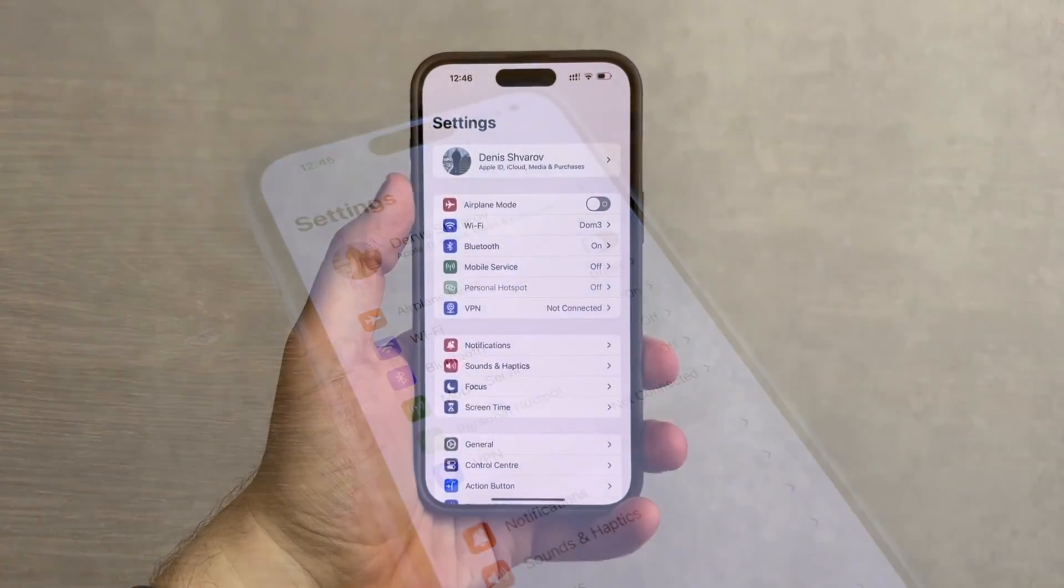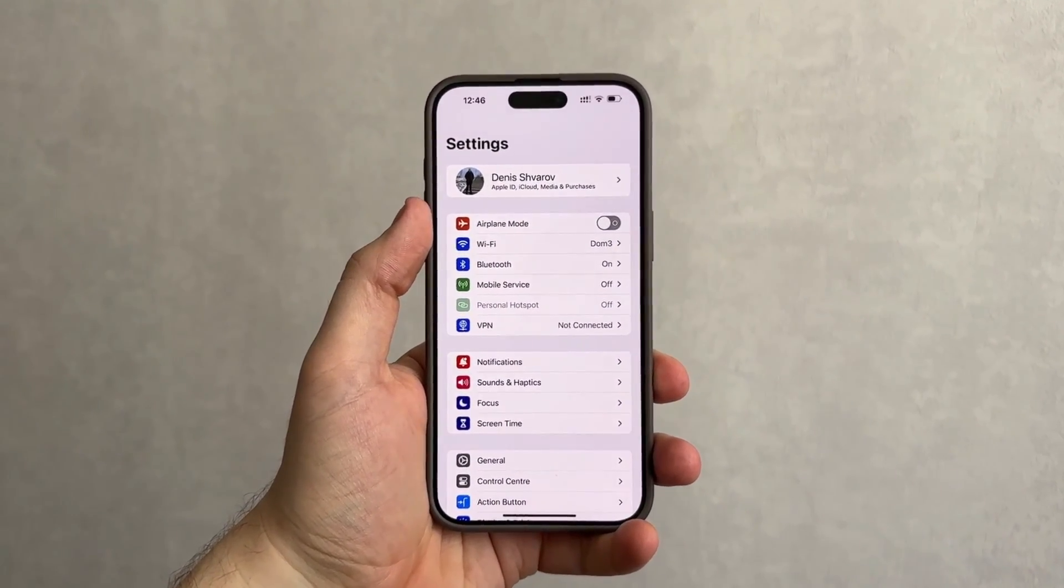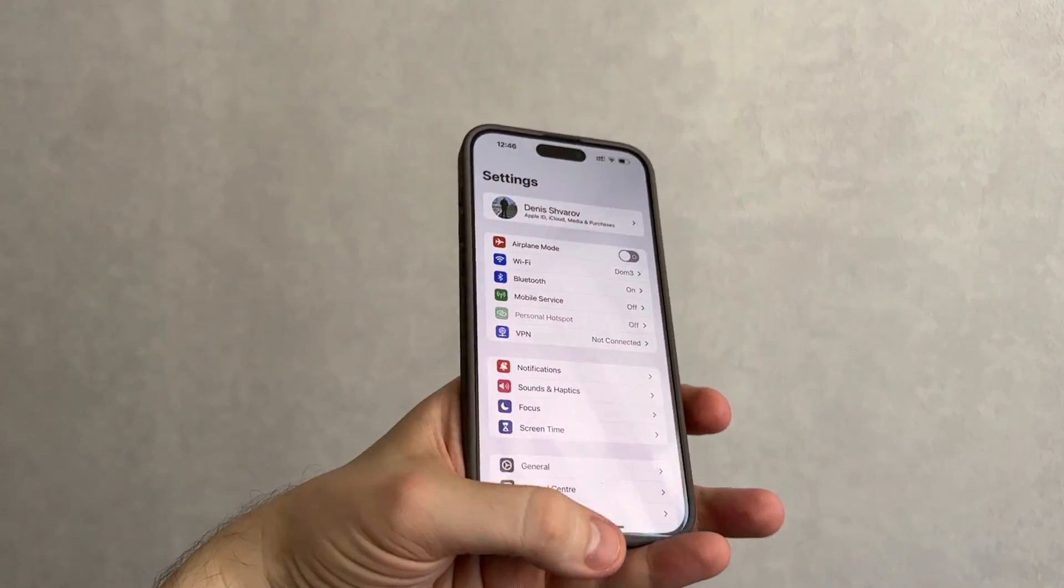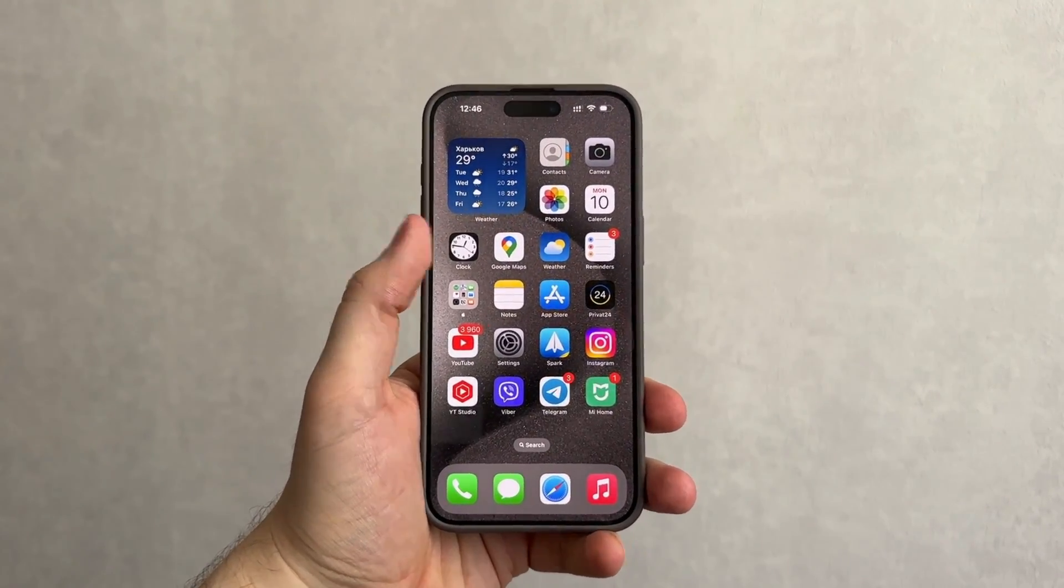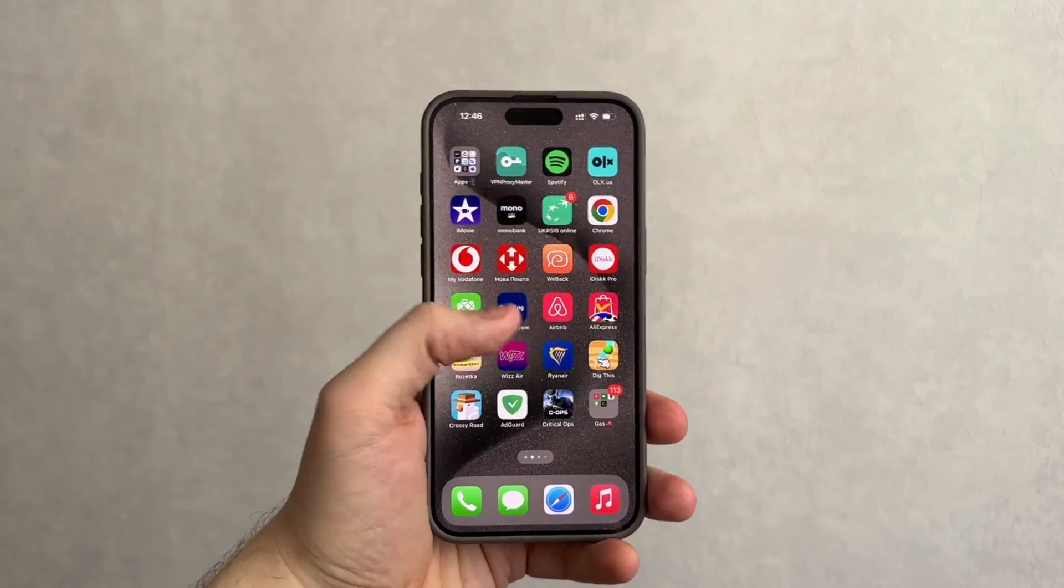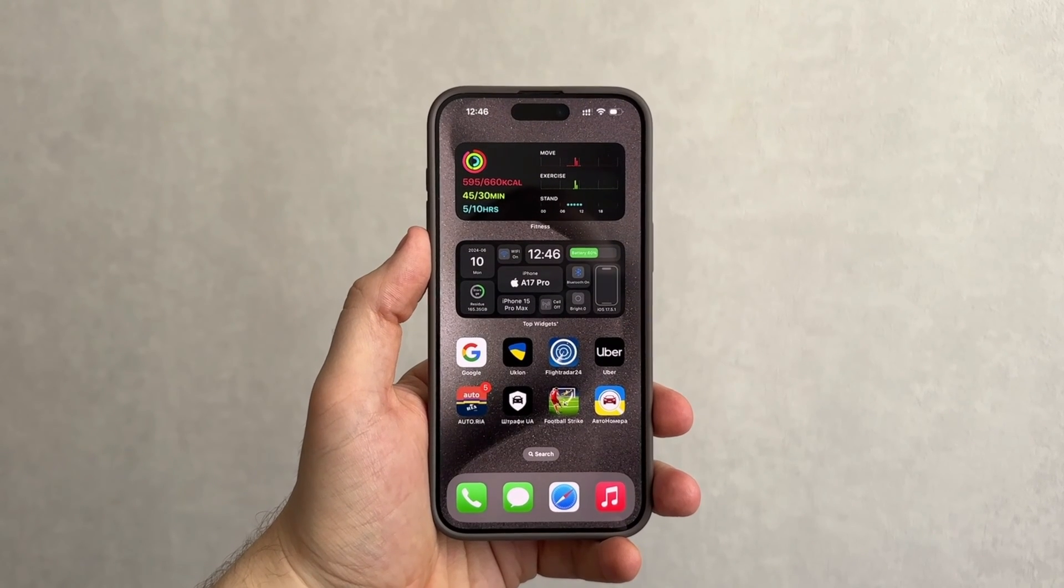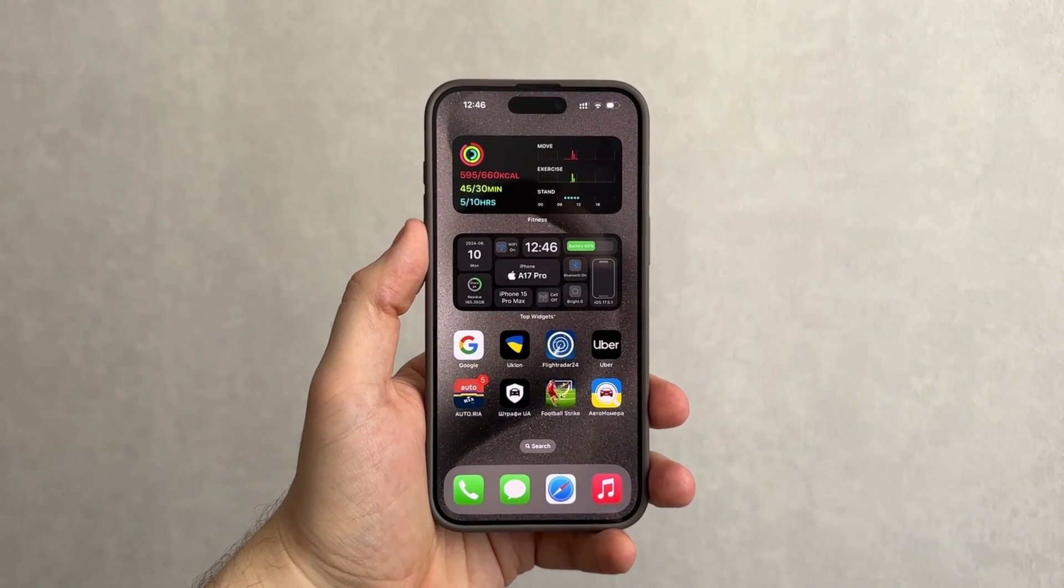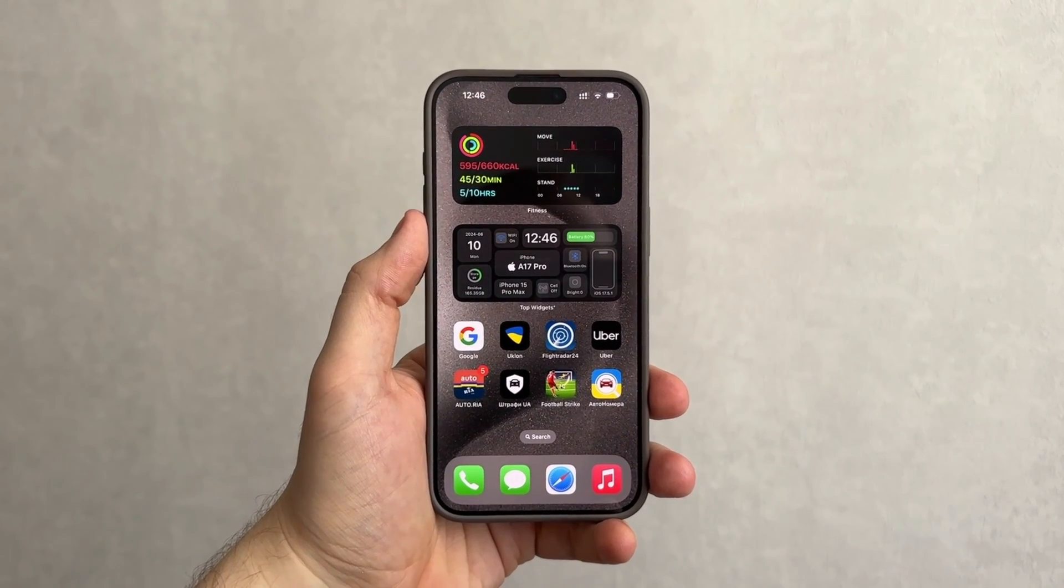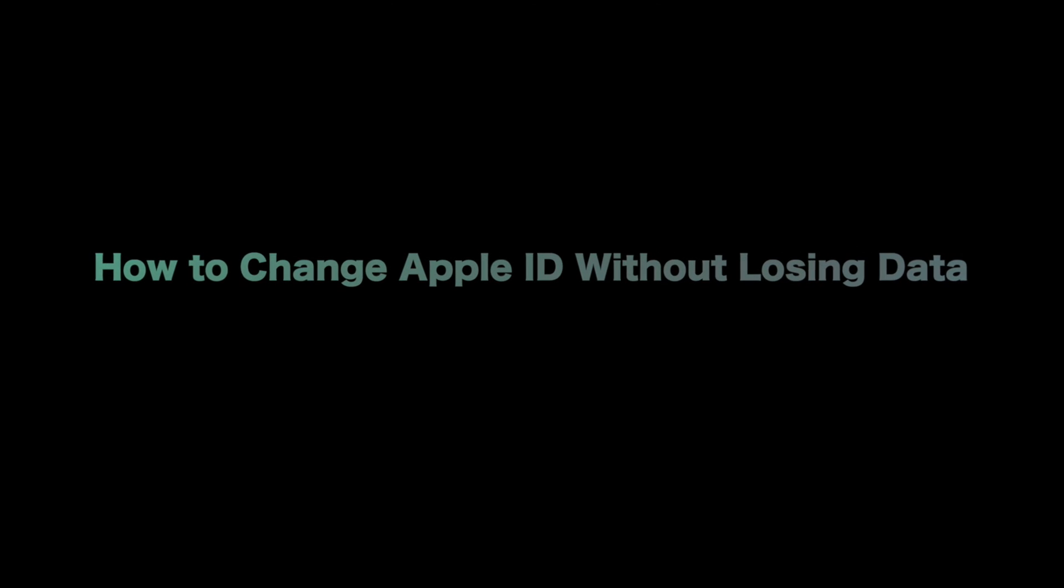When switching between Apple IDs, you need to be aware of the risk involved because data might be lost in the switching process. To protect the previous data on the previous Apple ID and the data on the device, today we will introduce three ways to show you how to change Apple ID without losing data.